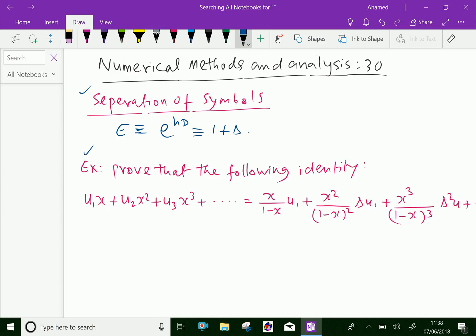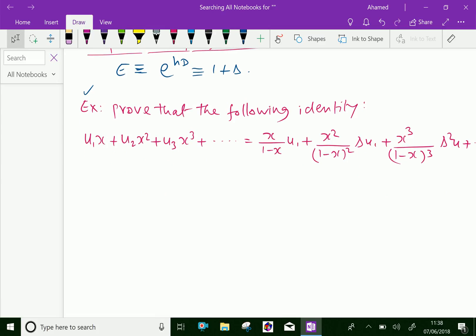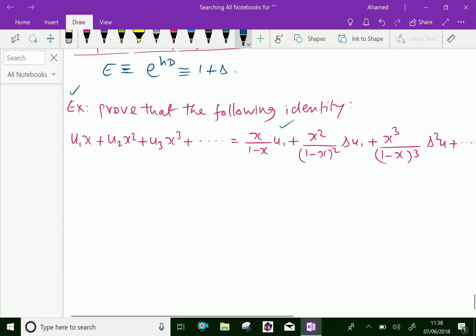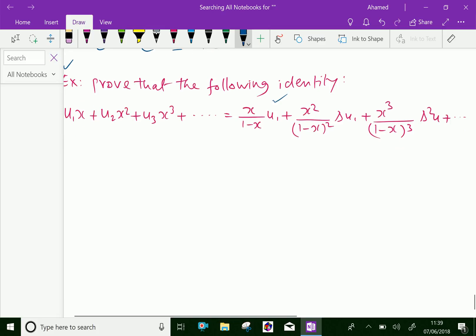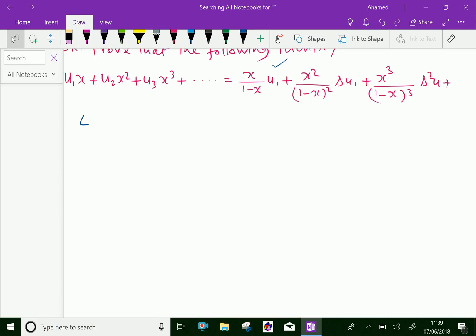Look at this. Prove the following identity: u₁x + u₂x² + u₃x³ + ... = x/(1-x) · u₁ + x²/(1-x)² · Δu₁ + x³/(1-x)³ · Δ²u₁ + ... and so on. Let us prove this. Take LHS = u₁x + u₂x² + u₃x³ + and it continues.